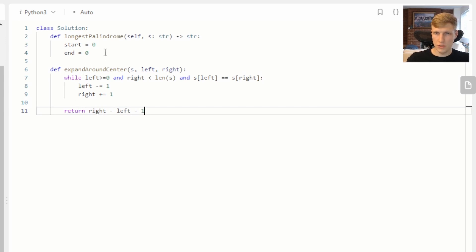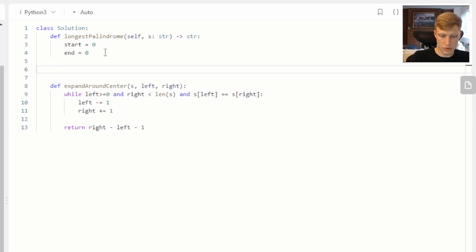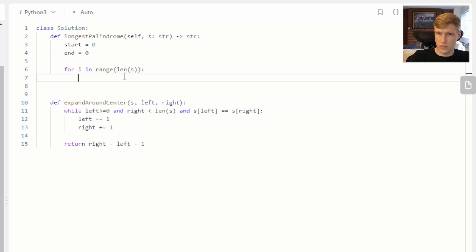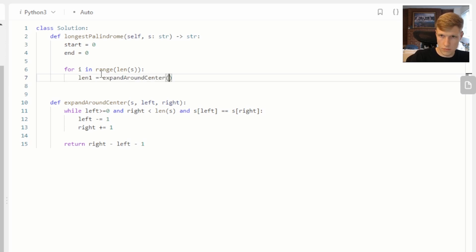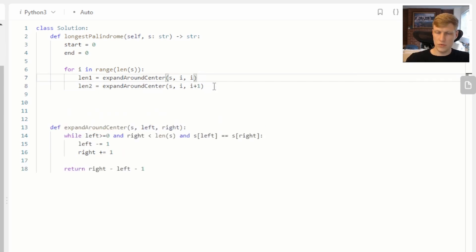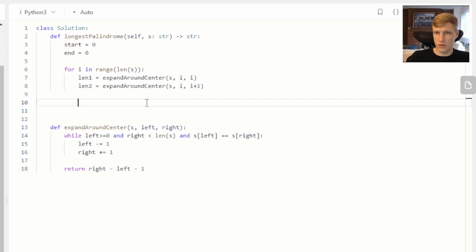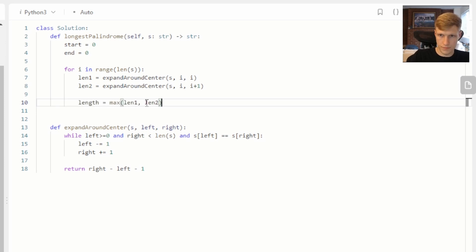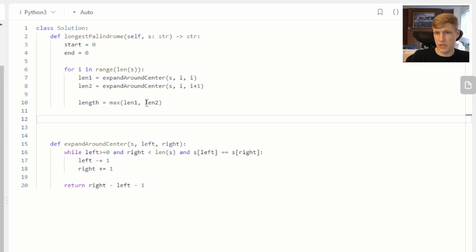Back in the longest palindrome function, we loop through the string using a for loop. For each index i, we call expand around center twice — once with i as the center for odd-length palindromes, and once with i and i+1 as the center for even-length palindromes. We then use the max function to take the larger of the two lengths. Once we have the max length, we update our start and end values to keep track of the palindrome's position within the string.